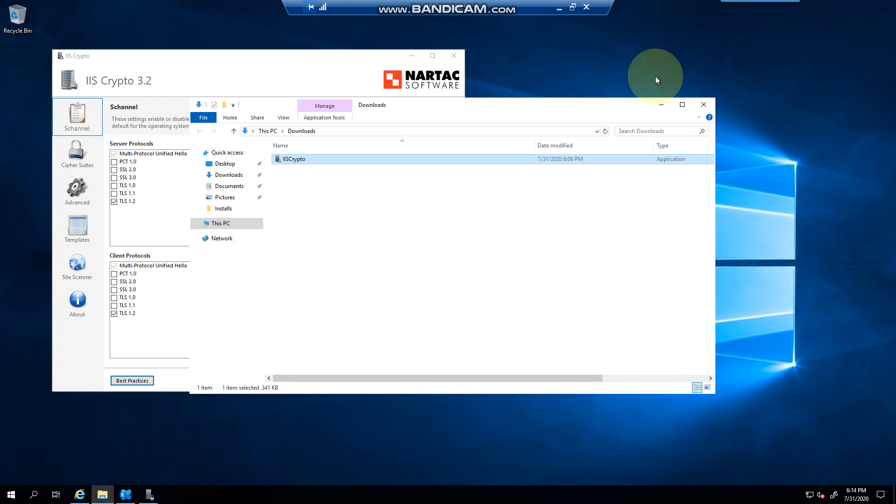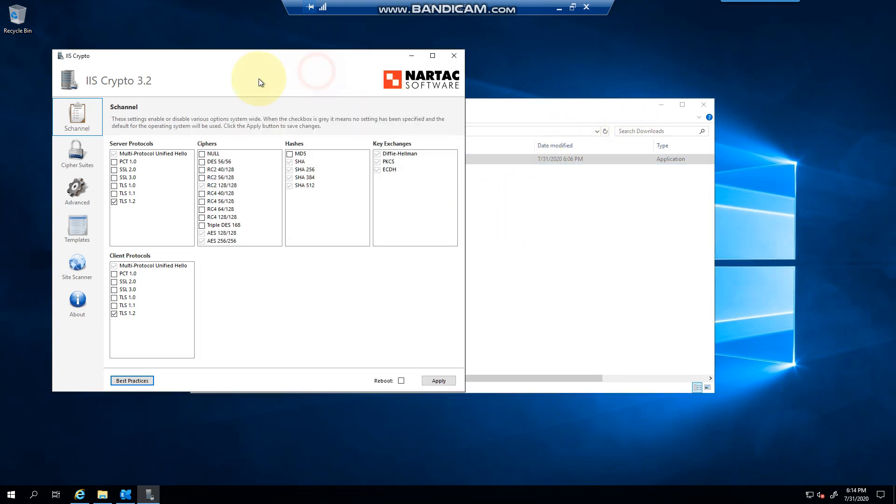Hello everyone, welcome to another Exchange 2019 video. In this video I want to talk to you about IS crypto. Now I have covered IS crypto in one of my earlier videos on Exchange 2019, but what I wanted to do is bring to your attention that I noticed there are new protocols and ciphers that have been added.